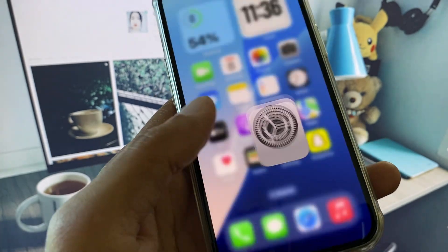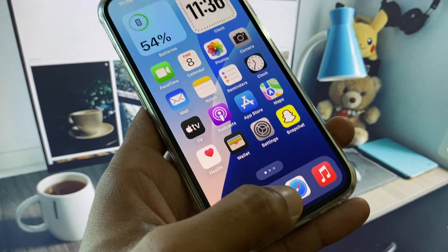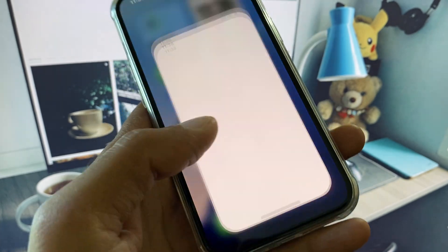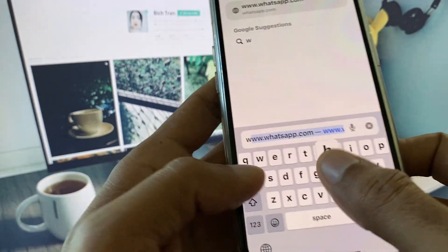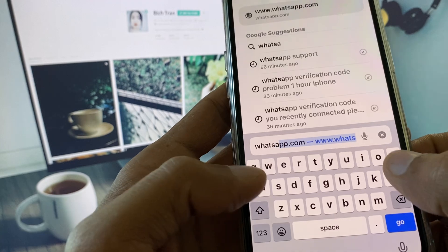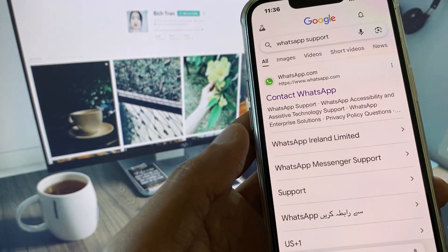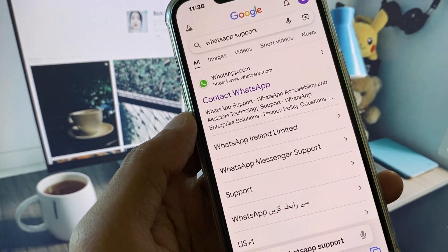After updating, go back and open Safari. Search for WhatsApp Support, and after finding it, click on Contact WhatsApp.